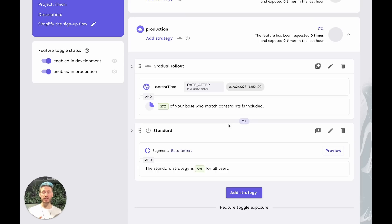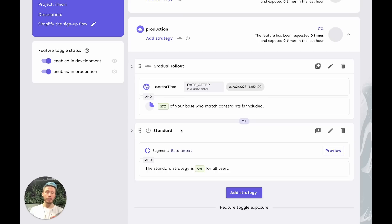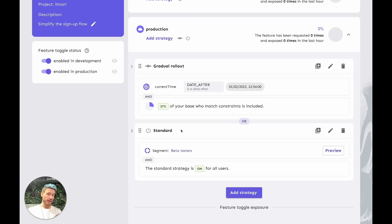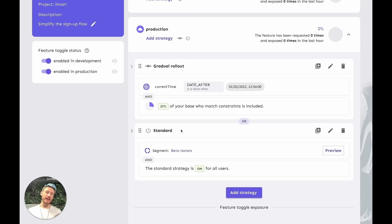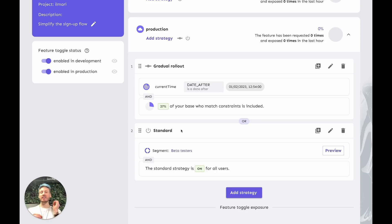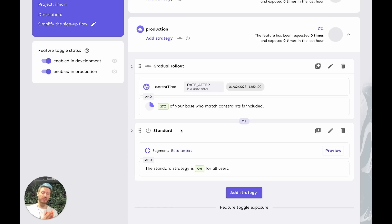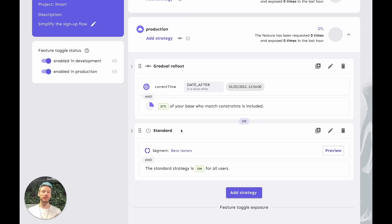We also have another strategy here. It's a standard strategy again, but this one too has a constraint. In fact, it has a segment. A segment is a more advanced way to target your user groups. It stays in sync across features, and you can reuse it as many times as you want to. In this case, we have a segment called beta testers, which means we have created a group that we call beta testers, and they get access to this early.